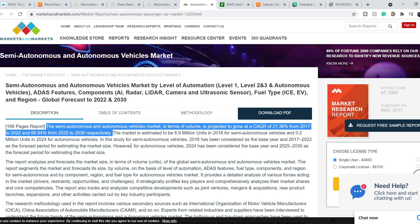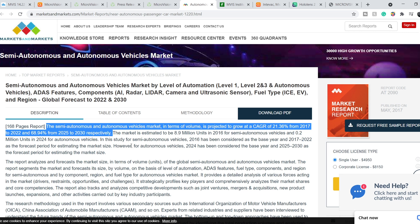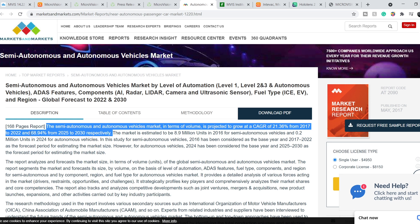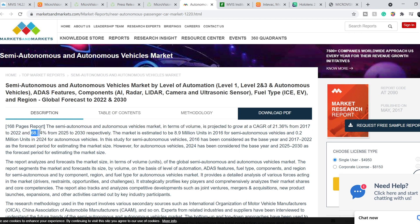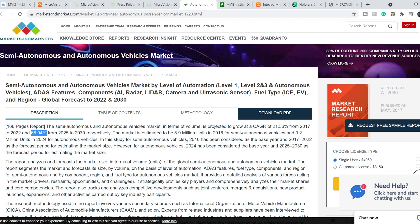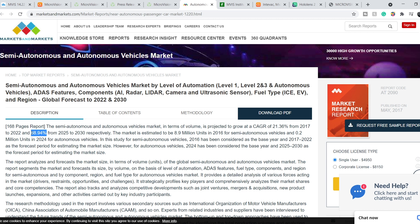The semi-autonomous and autonomous vehicle market in terms of volume is projected to grow at a compound annual growth rate of 21.36% from 2017 to 2022 and 68.94% from 2025 to 2030, respectively. And this number of compound annual growth rate is mind-blowing. It is literally an explosion in this market.